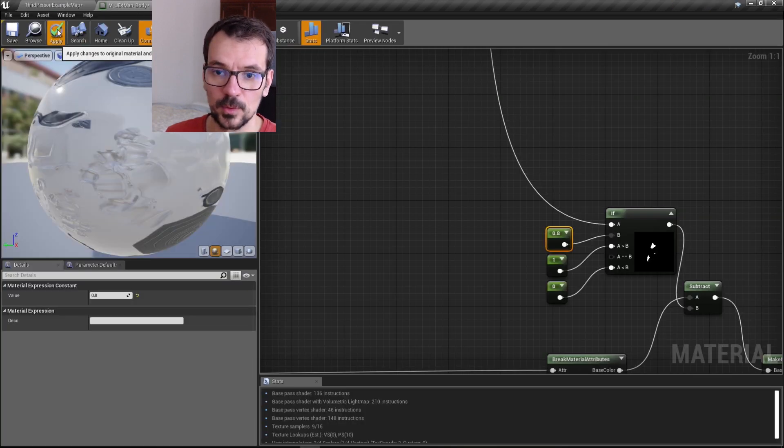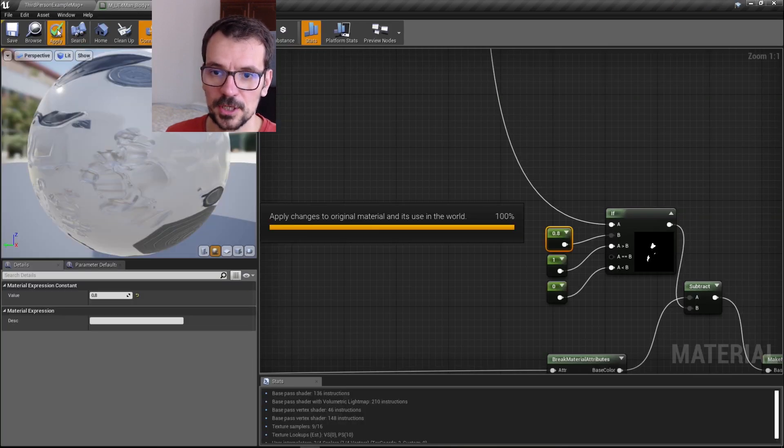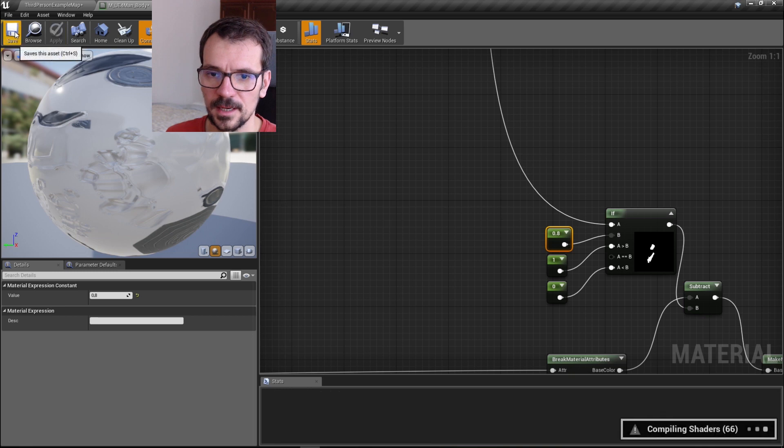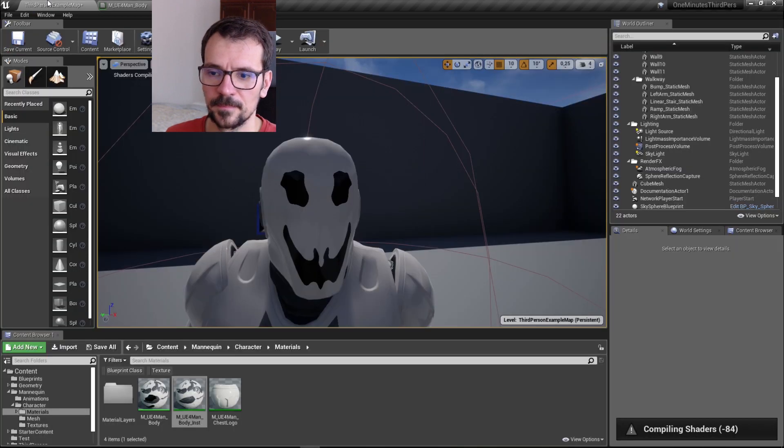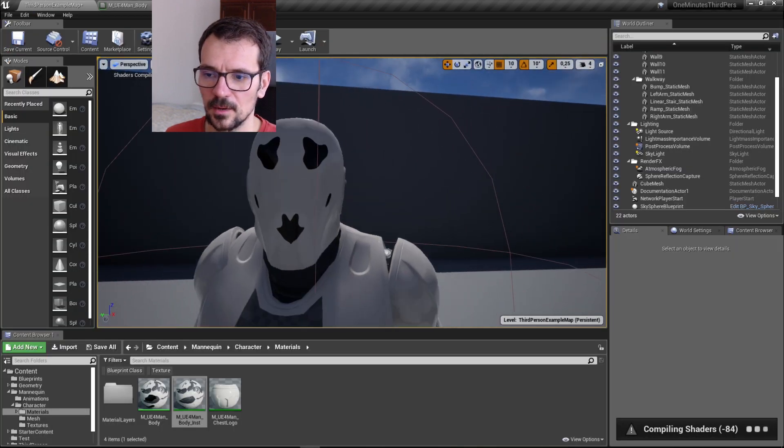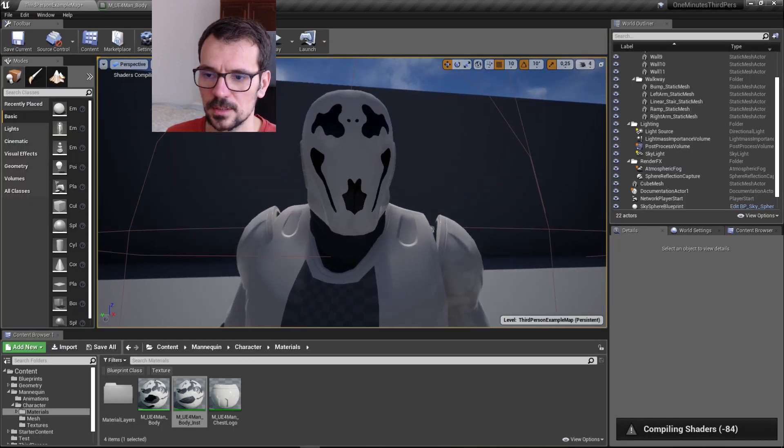But first we need to apply changes and save. Let's see how this works.